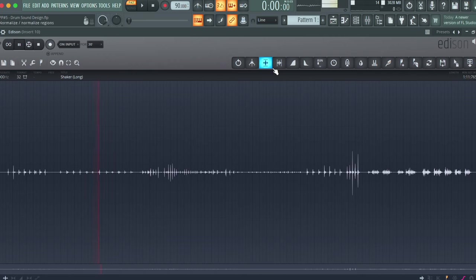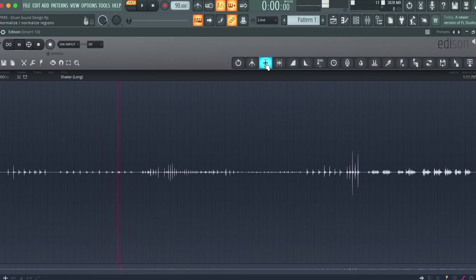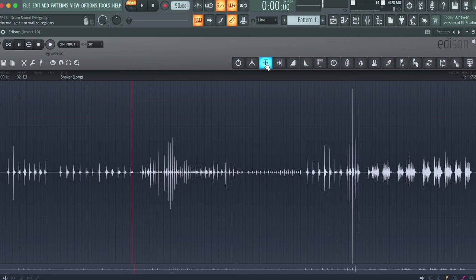I did record it a bit quiet, and with Edison you can hit this normalize button and it kind of just increases the volume of everything to a more normal volume.